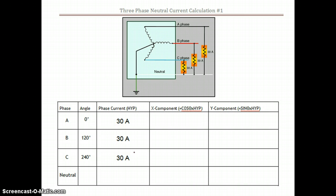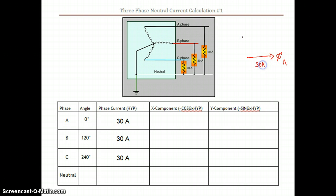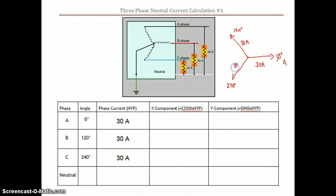So we're going to mathematically prove that here. We've put the angles at which each of those current vectors are happening. The first vector is happening at zero degrees — that's our A phase at 30 amps. The second current is happening at 120 degrees, again at 30 amps. And the third vector is happening at 240 degrees, with a magnitude of 30 amps. Each of these is 120 degrees apart for each of our three phases.